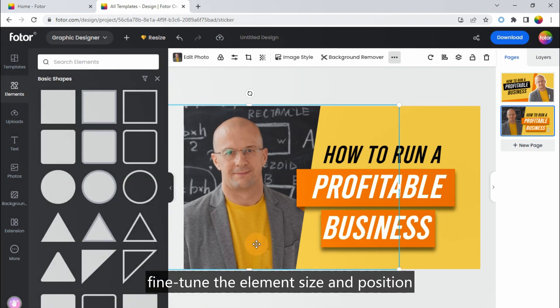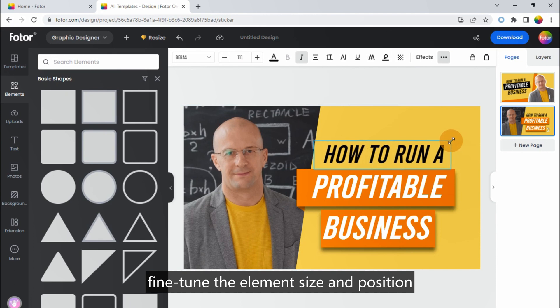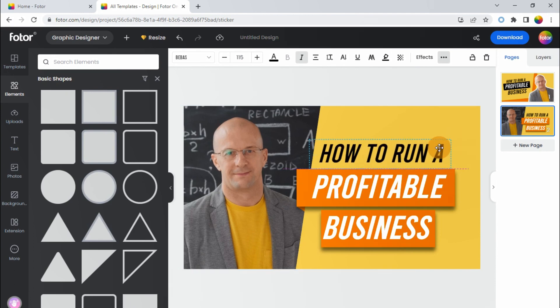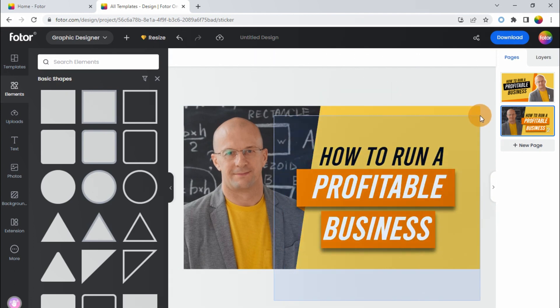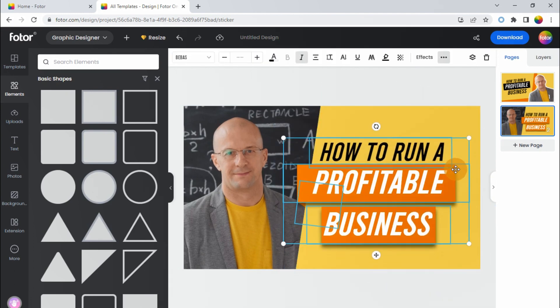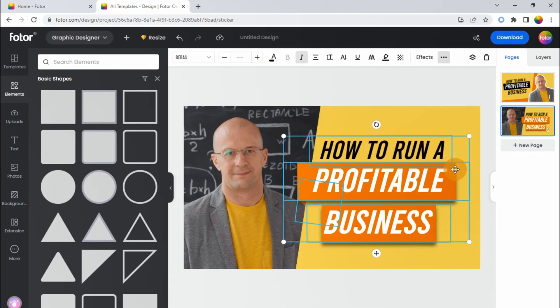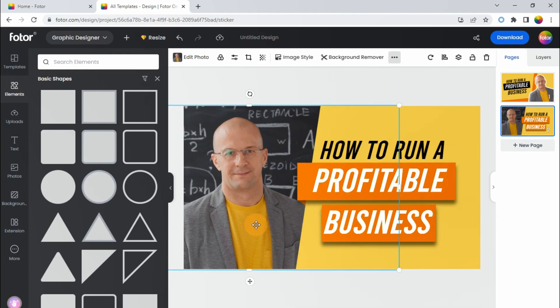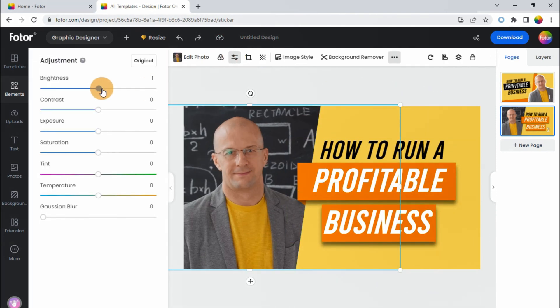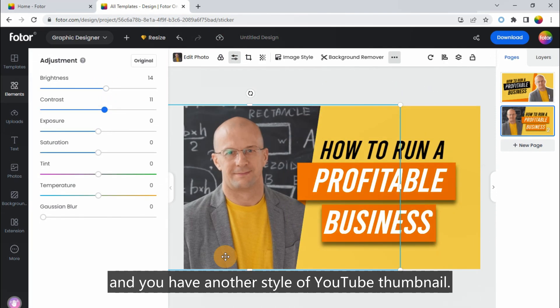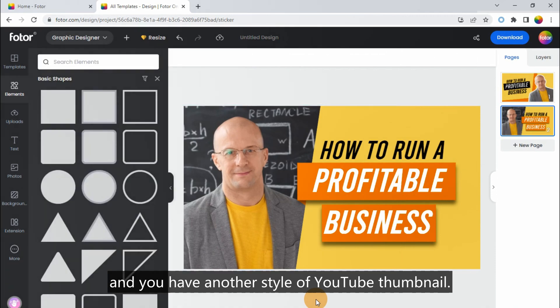Finally, fine-tune the element size and position. And you have another style of YouTube thumbnail.